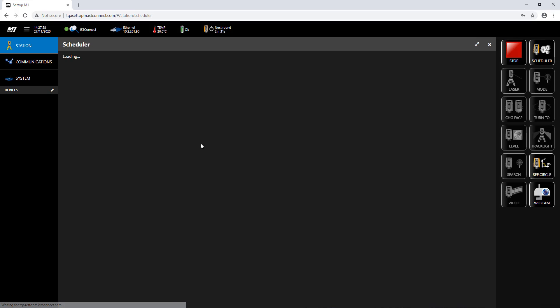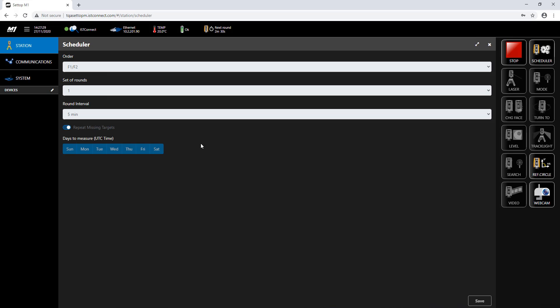The scheduler settings are as follows. The round interval is set to five minutes, which means a new round is measured every five minutes.